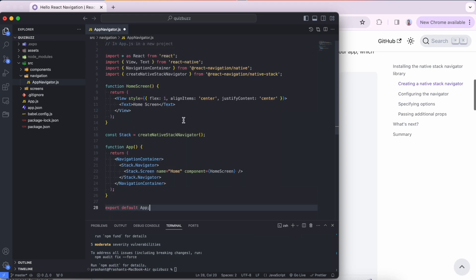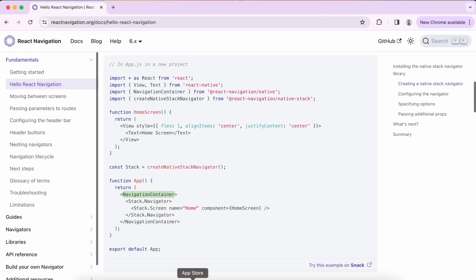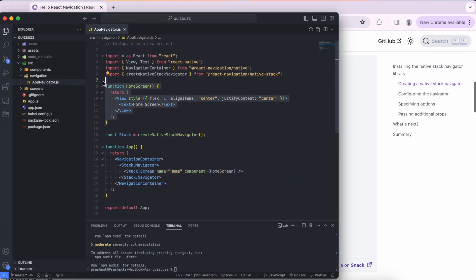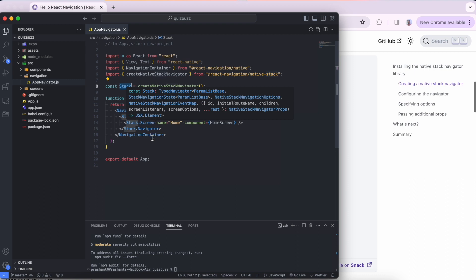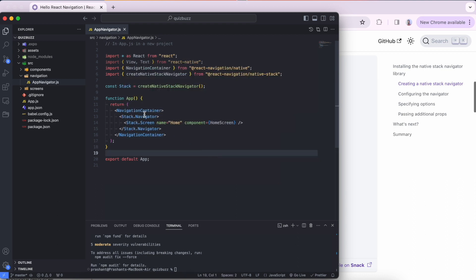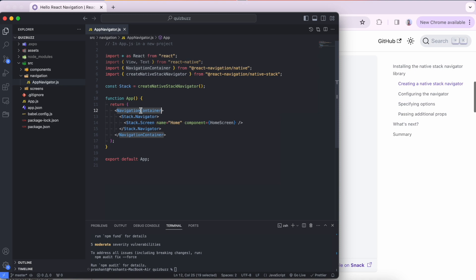Now let's create some screens. Inside the `src` folder I'll create a navigation folder, a screens folder, and a components folder. Inside the navigation folder we create a file called `AppNavigator`. We paste the code copied from the library. Inside this navigator wrapper we can add our screens. Now let me create a Splash screen and a Question screen.